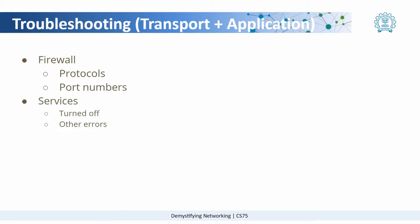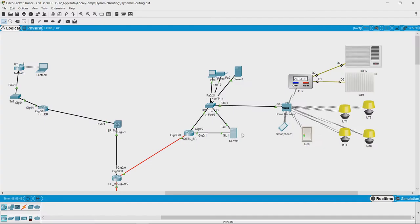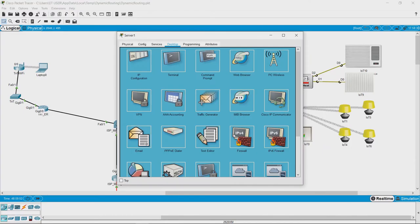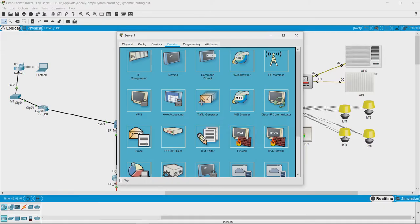One of the important things is firewall settings. I am now looking at the web server which hosts hotel.com website, and you can see there is an option to configure firewall options.